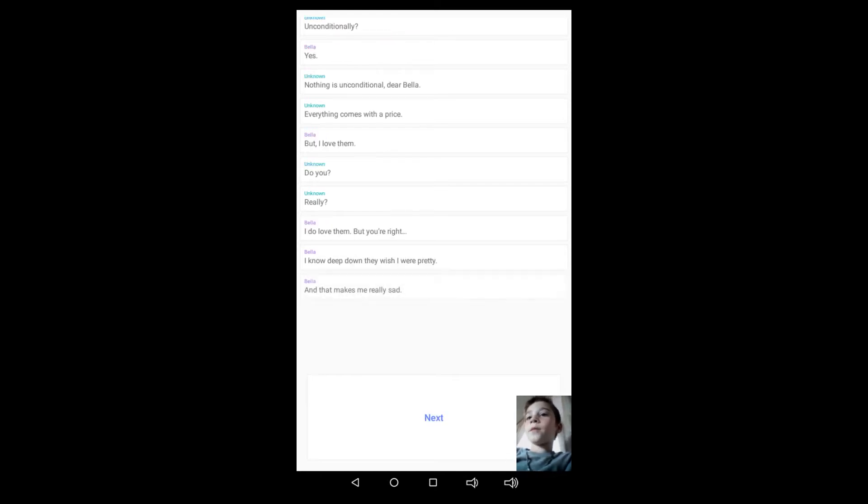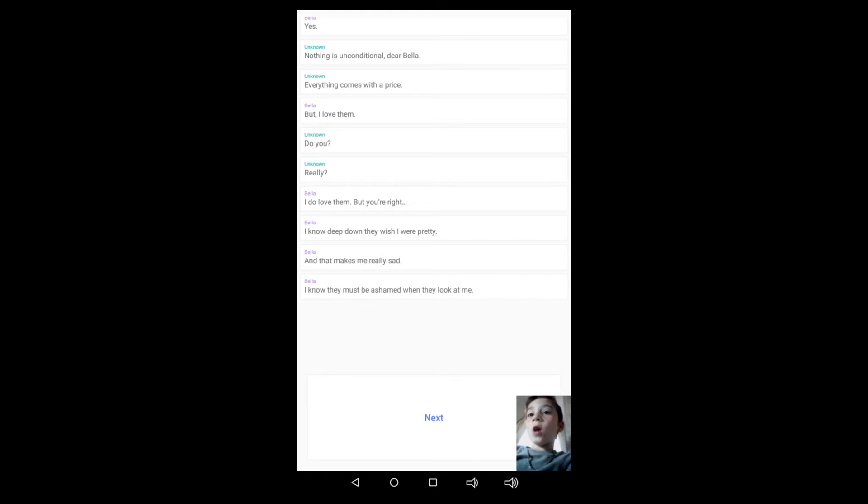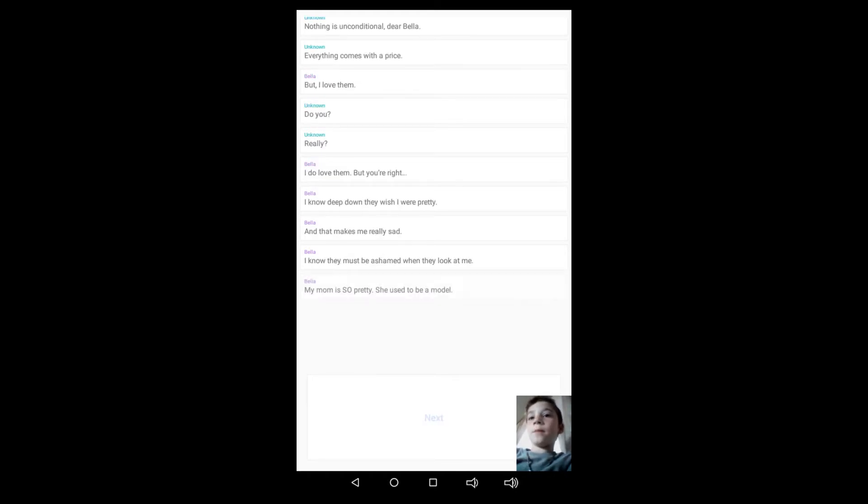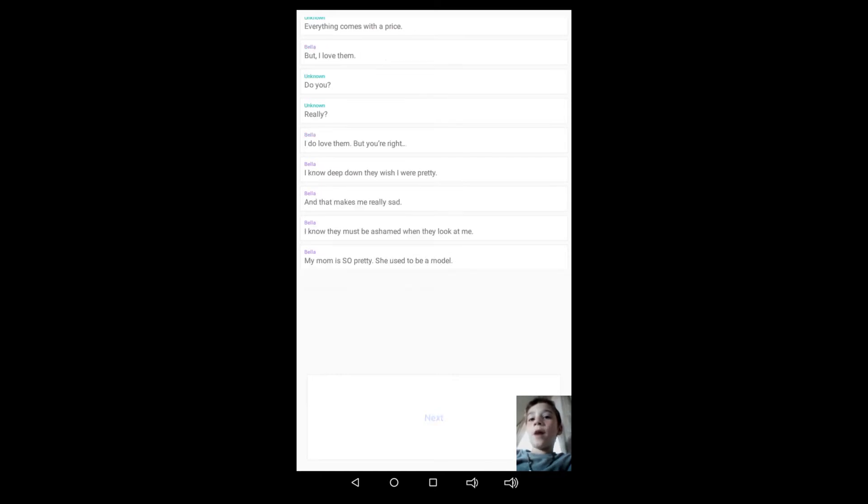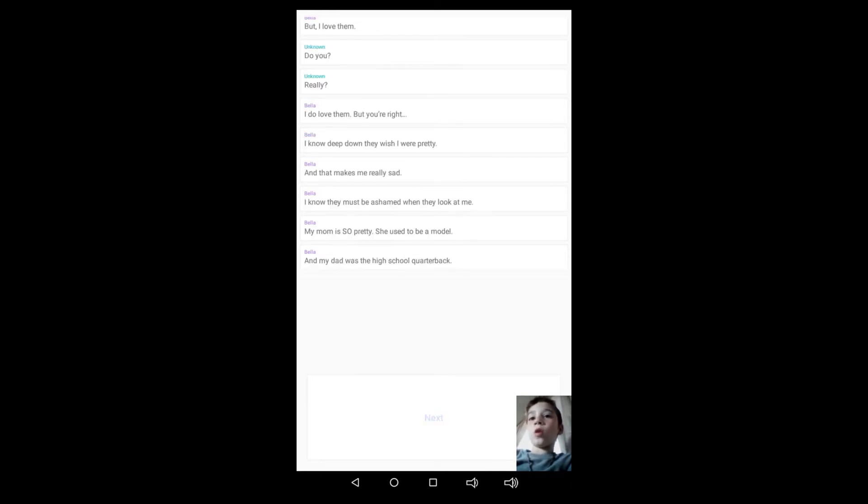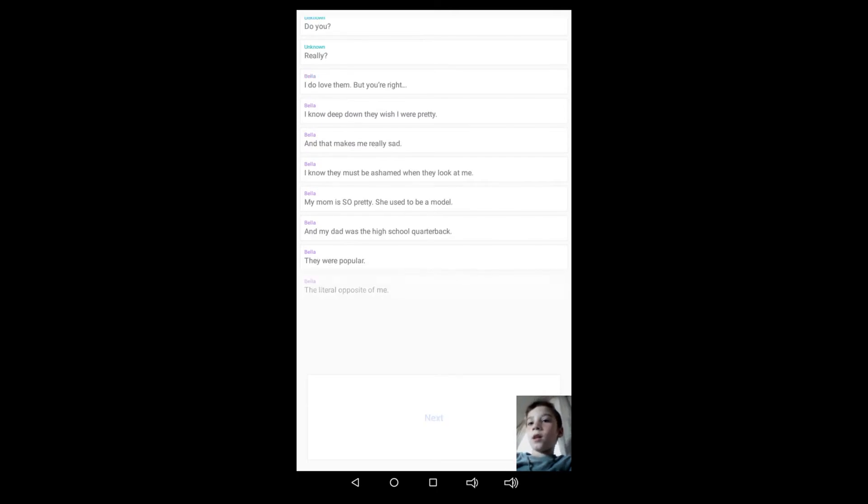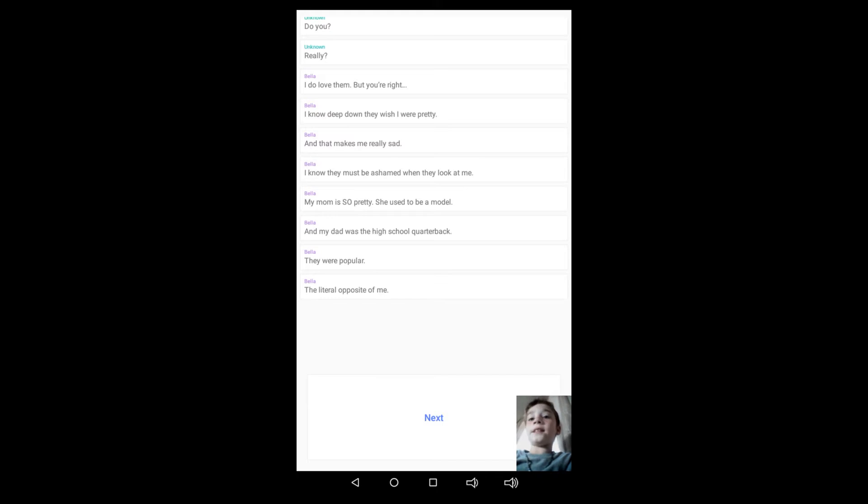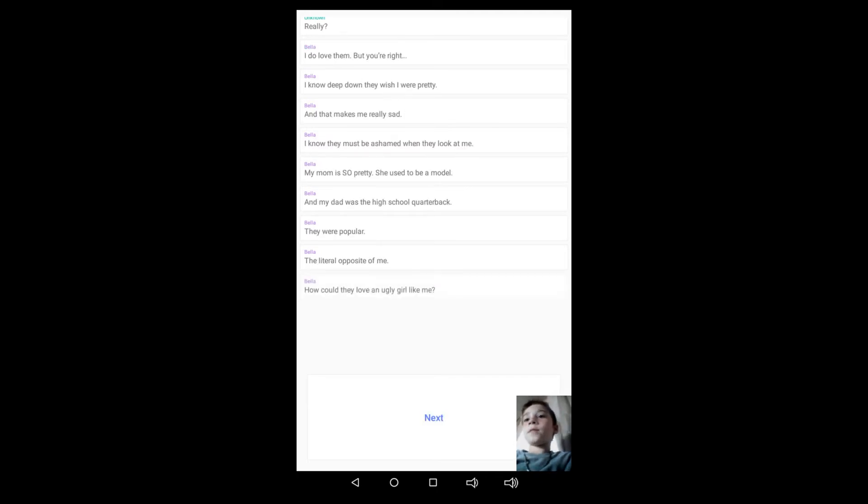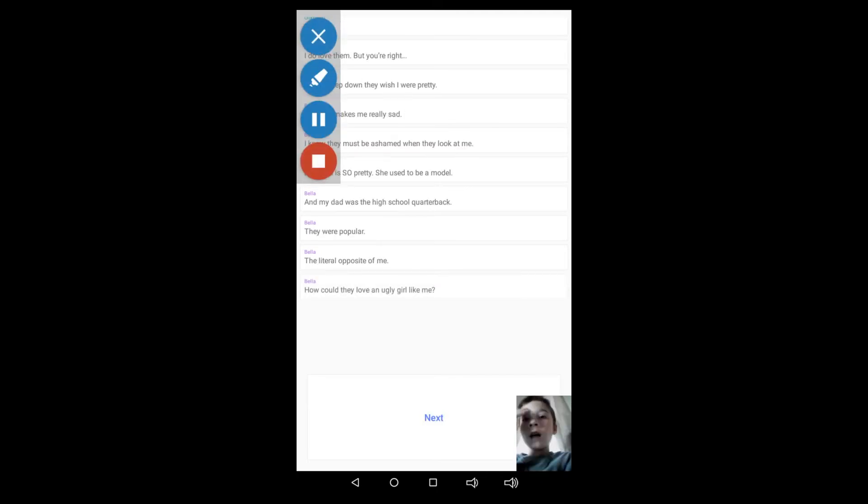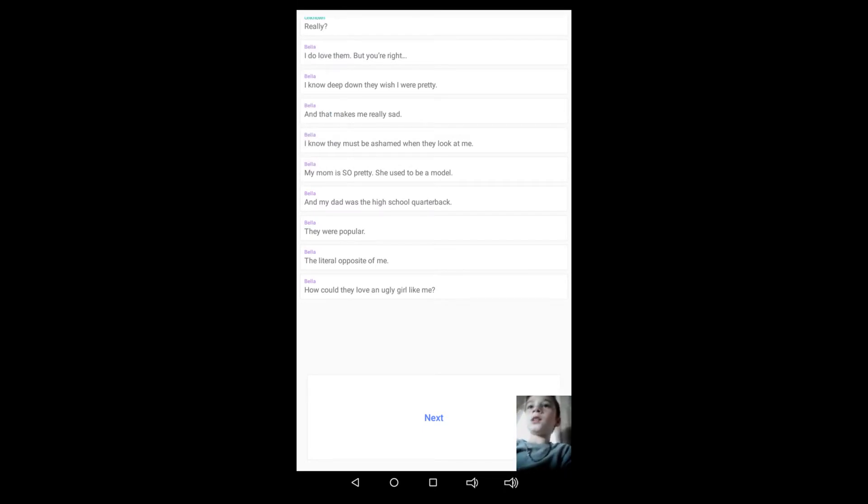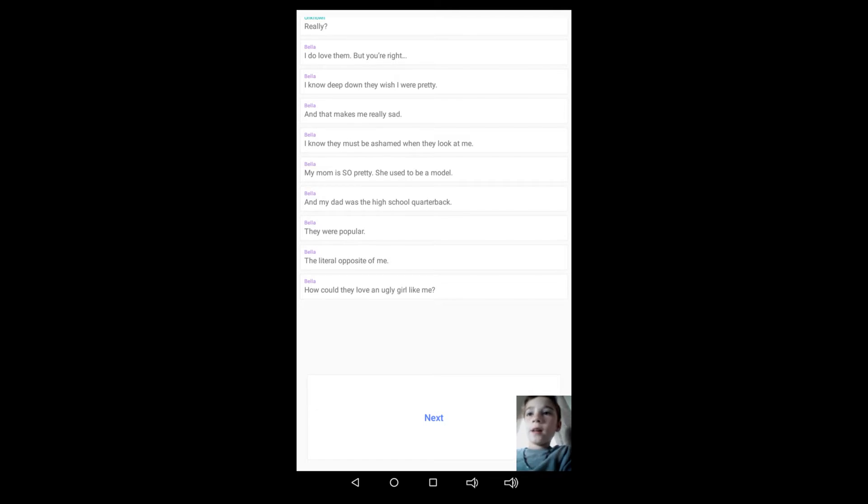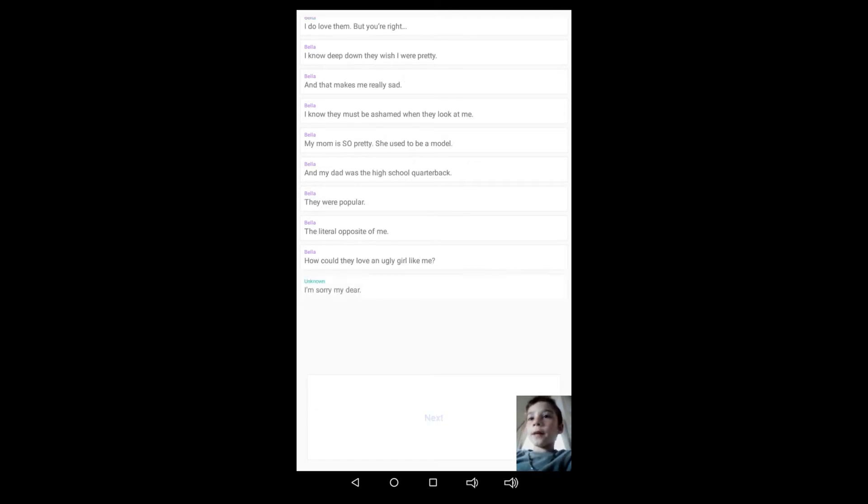I know they must be ashamed when they look at me. My mom is so pretty, she used to be a model, and my dad was a high school quarterback. They were popular, the literal opposite of me. How could they love an ugly girl like me? Because they're your parents. Just in case you guys see like any notifications, it's my friend, I'm gonna just gonna ignore her.